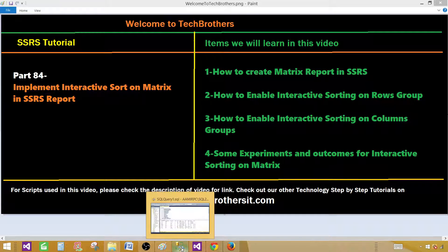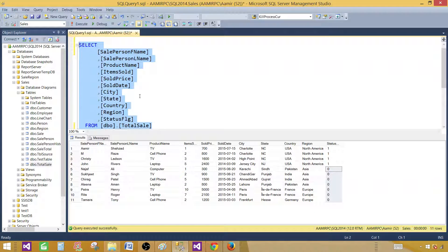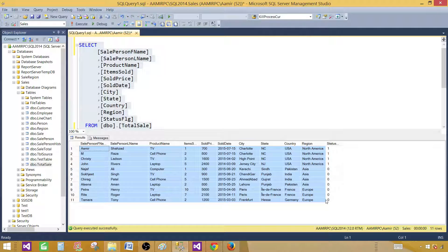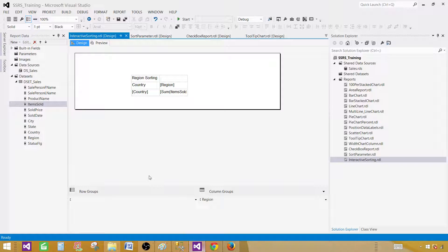Let me take you to SSMS SQL Server Management Studio and show you the query. I have this select query which selects these columns from the total sale table. Here is the data if you want to take a look. The DDL for the table and data is available on www.techbrothersit.com and you can find the link in the description. You can create this table yourself. Now let's go to SSDT SQL Server Data Tools and create the report.